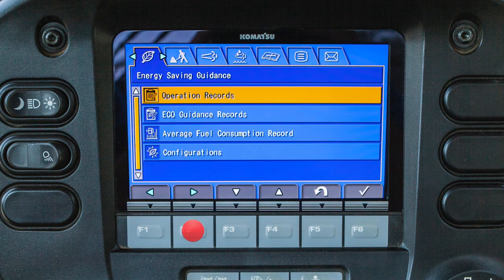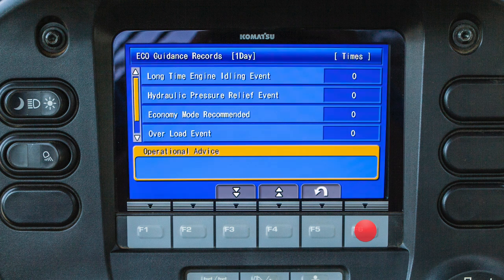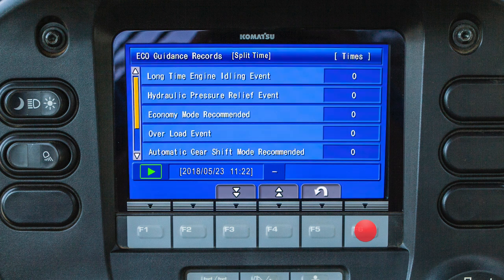The energy saving guidance tab includes four items. To view the operation record screen, highlight operation records. The default measurement is one day measurement. However, a split time can be selected. If the split time measurement is selected, the data is cleared and measurement starts when the operator starts the split time.